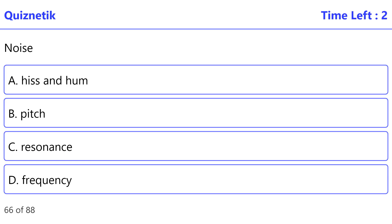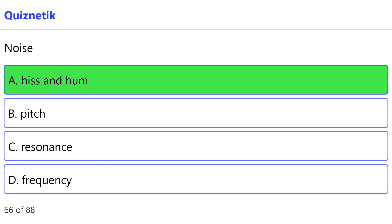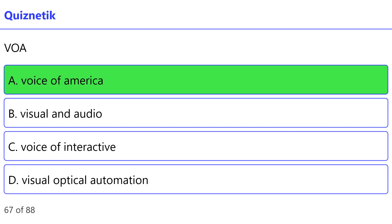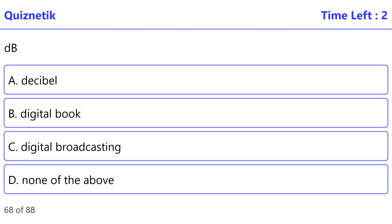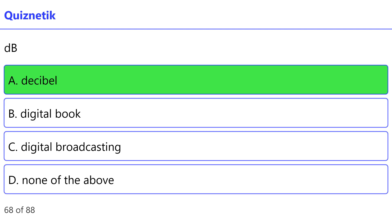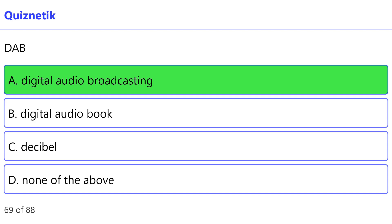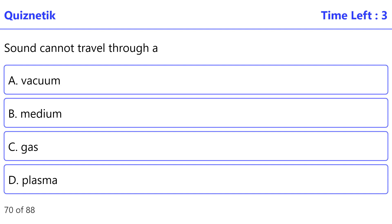Digital sound: correct option is A — encoding audio signal in digital. Digital noise: correct option is A — hiss and hum. Voice of America: correct option is A. Decibel (dB): correct option is A — decibel. DAB: correct option is A — Digital Audio Broadcasting.